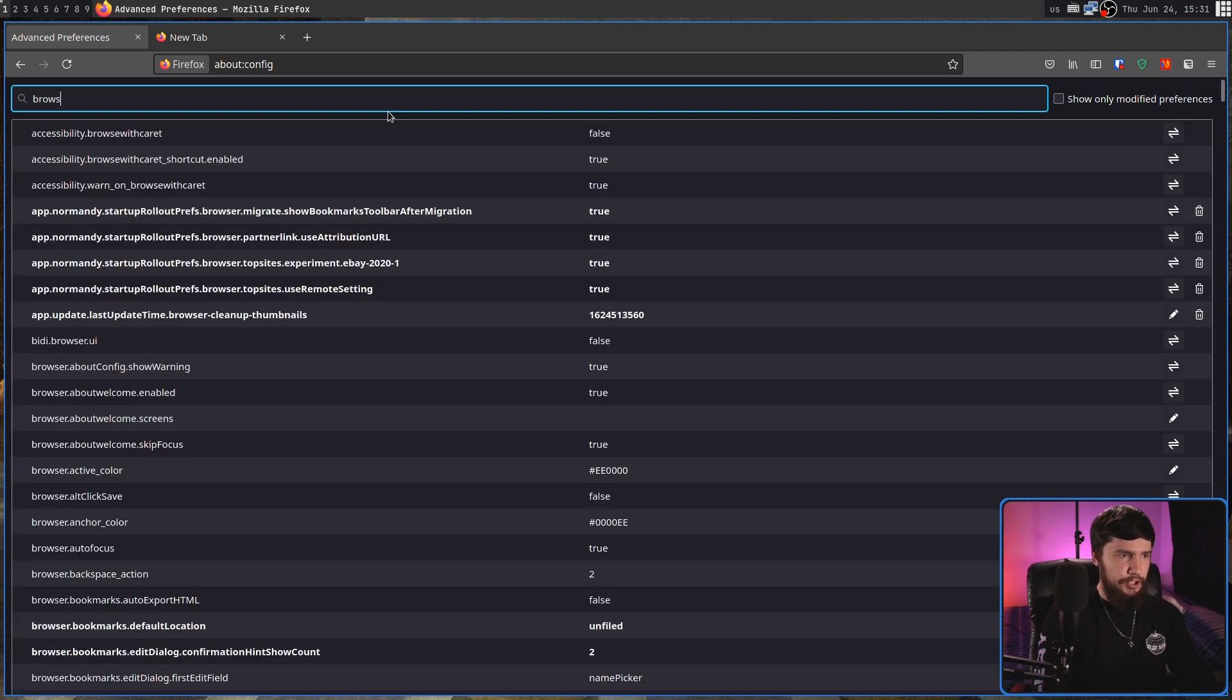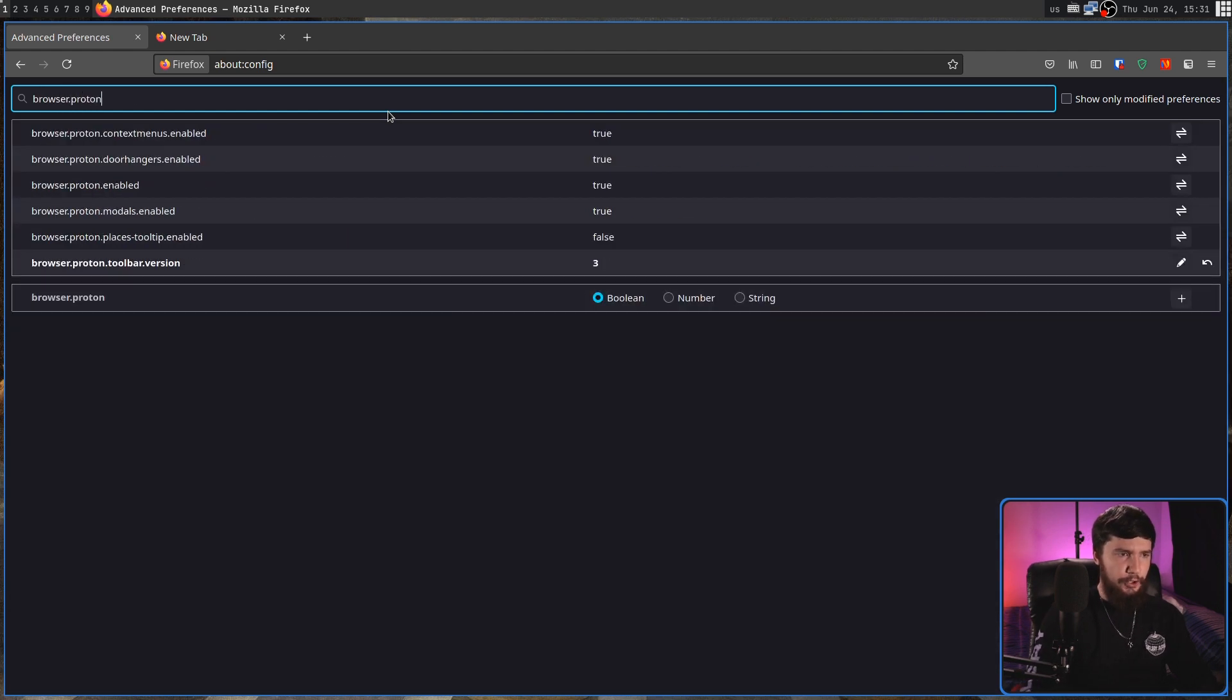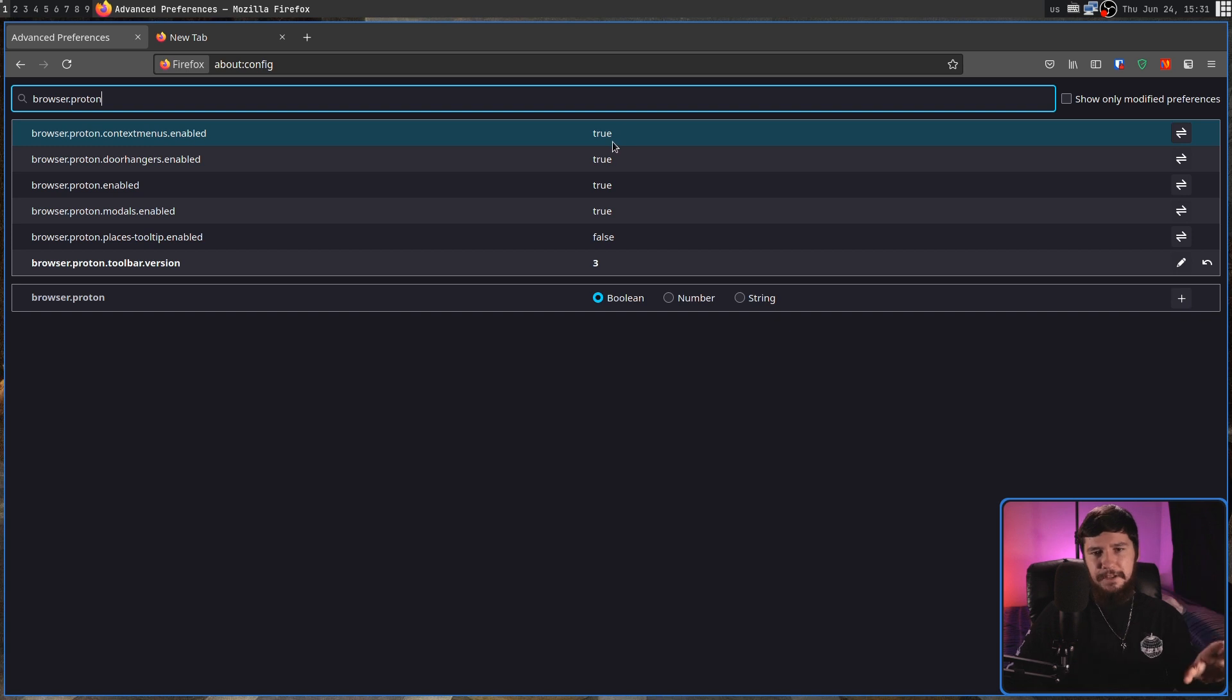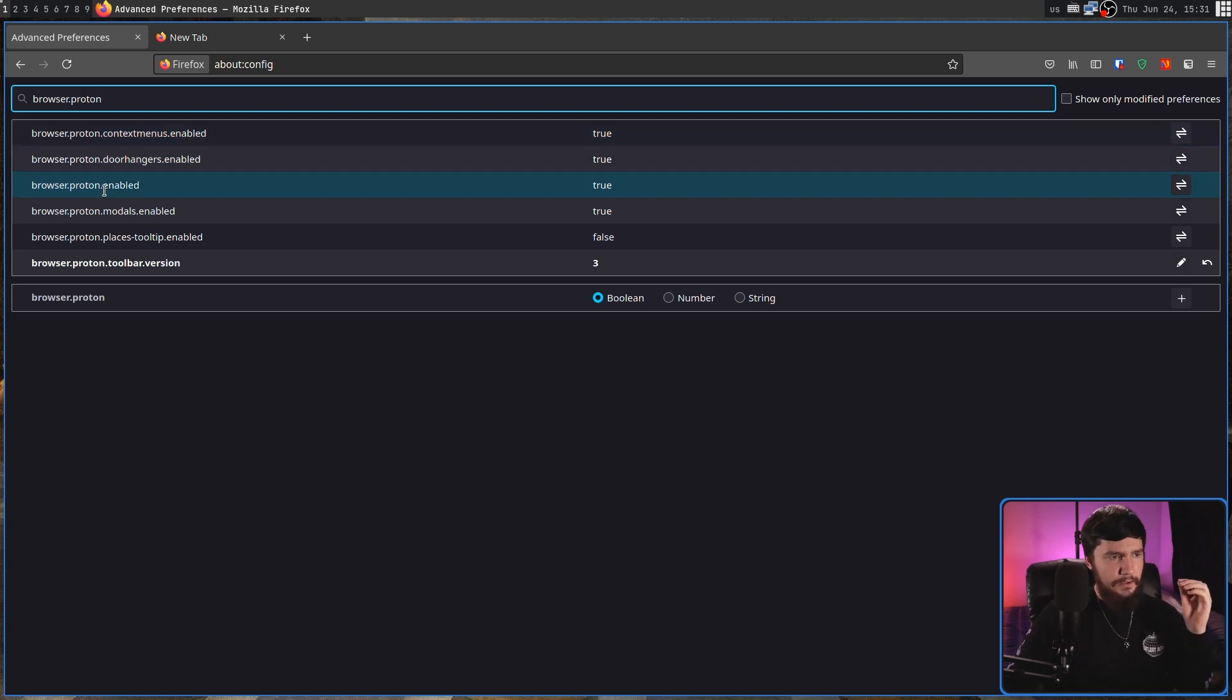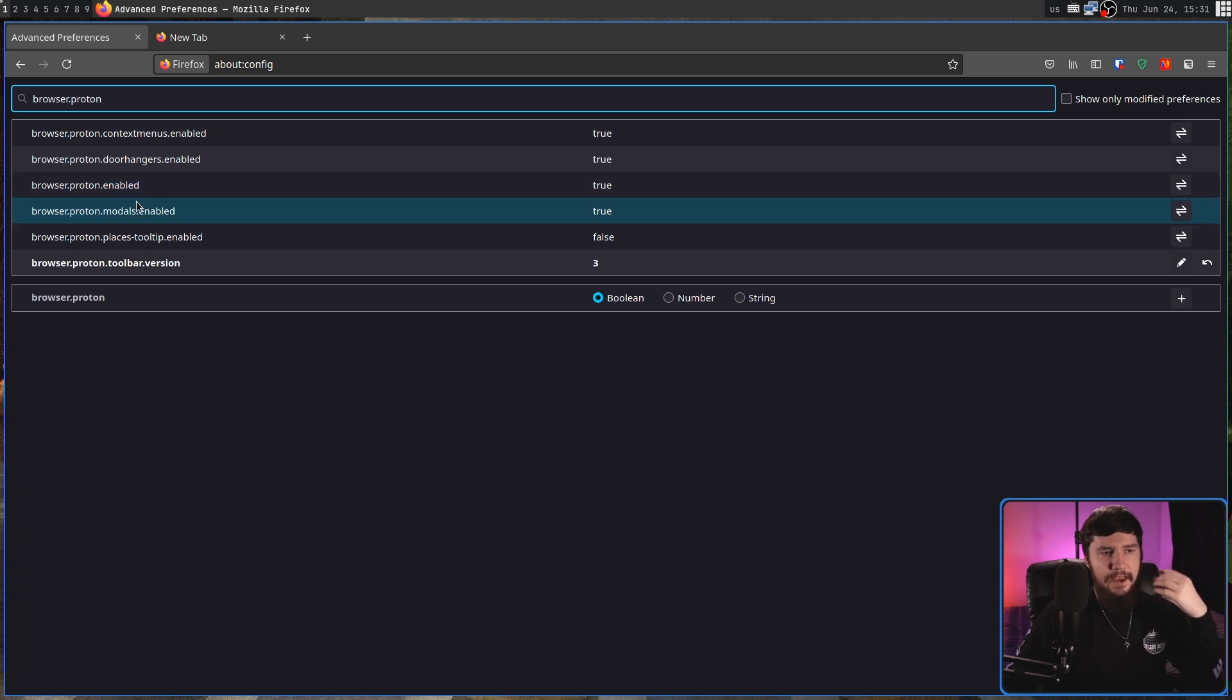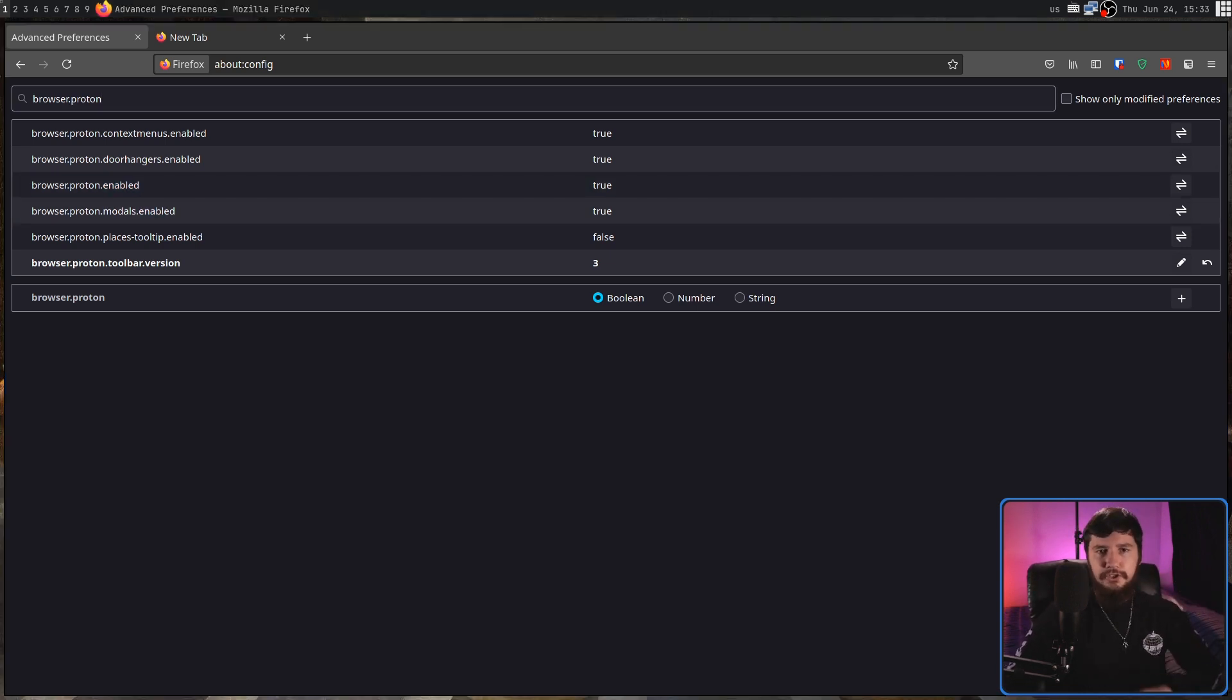And in here what we're going to search for is browser.proton. Now you'll notice there's a couple of things enabled in here. We have the context menus, door hangers, proton just in general and also modals. What we're going to do is just disable all of those.